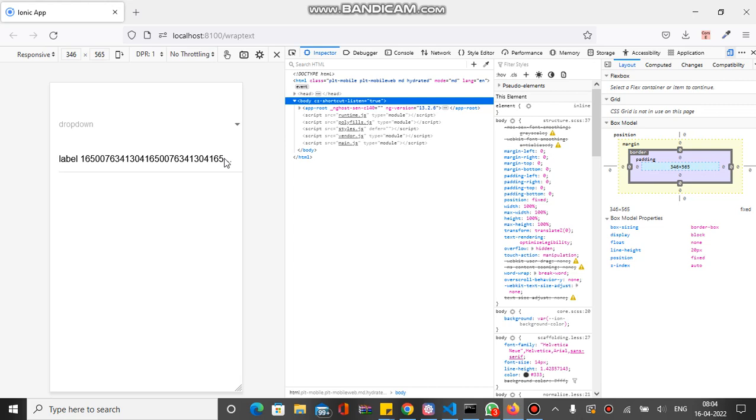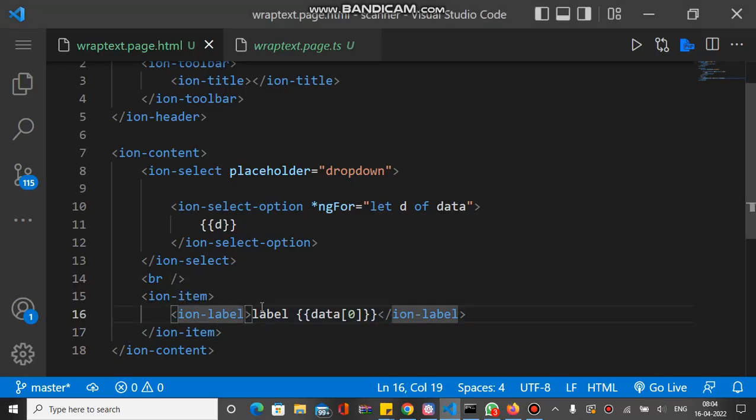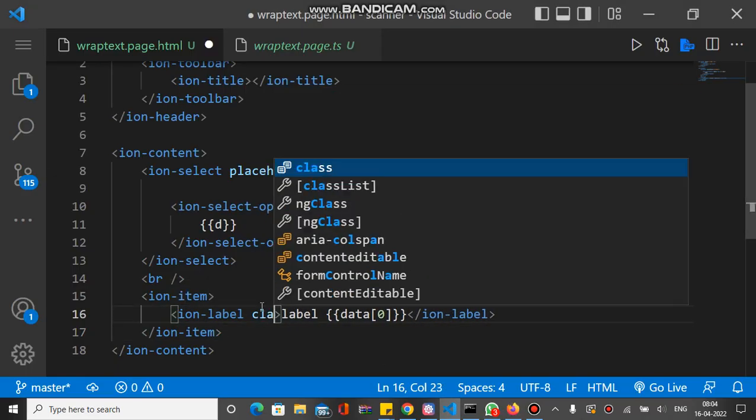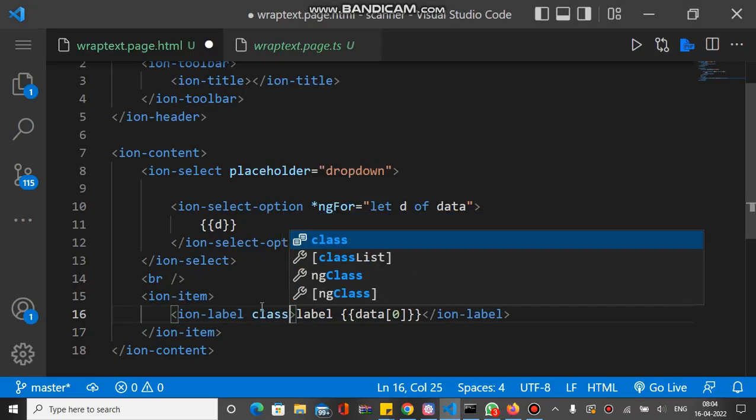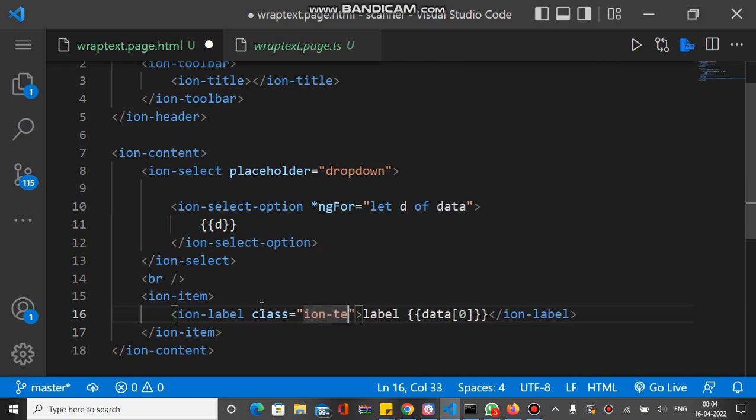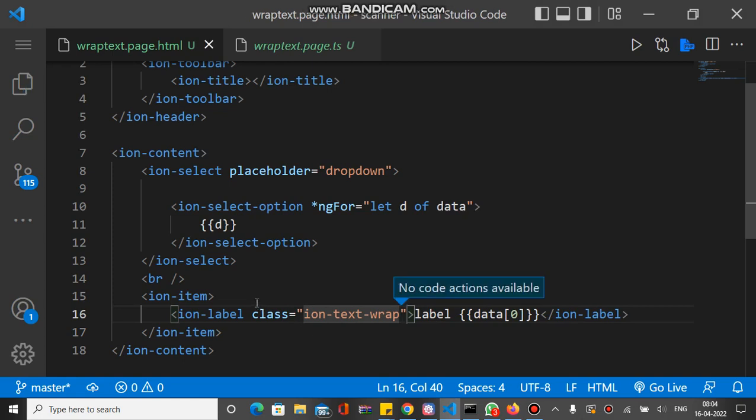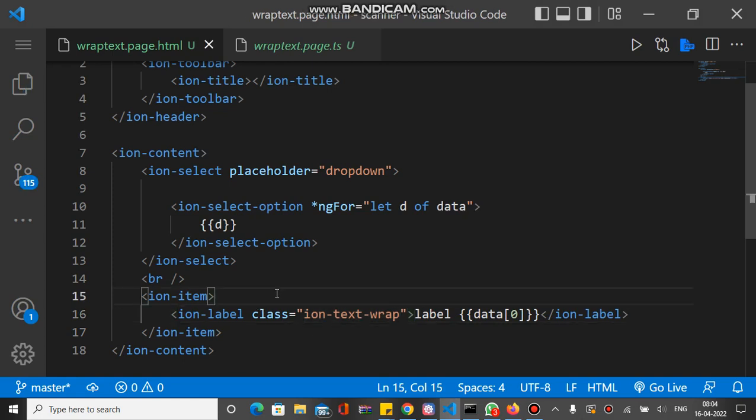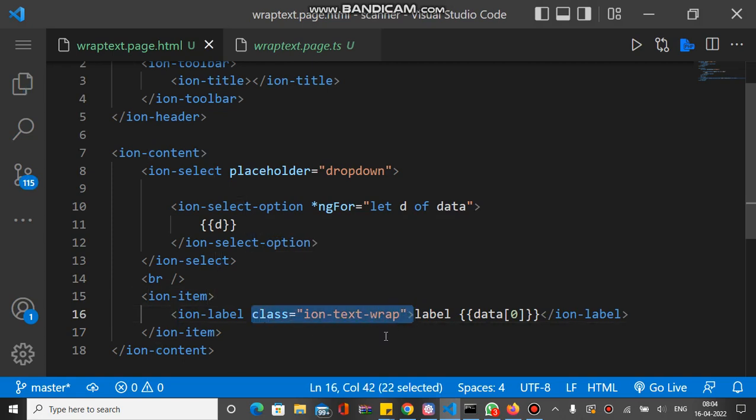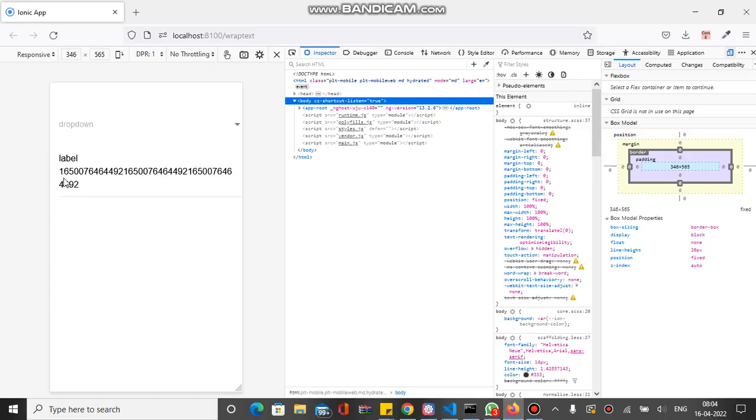To wrap text inside ion-label, we have to add a class like ion-text-wrap. This is the class we have to add inside ion-label. If we check the output, you can see it's just showing all the characters of the string.